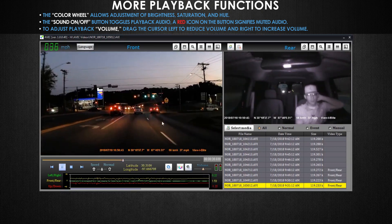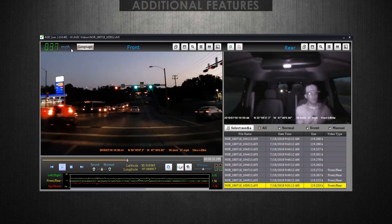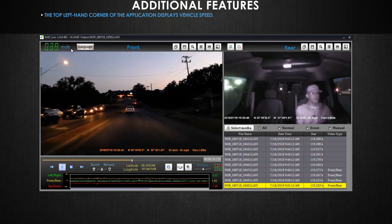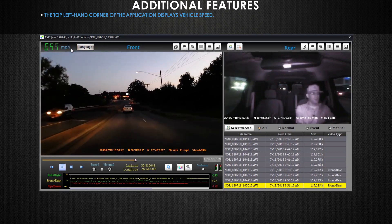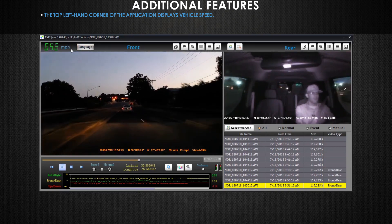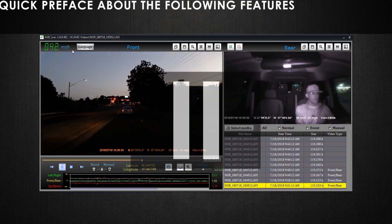Now onto additional features. In the top left hand corner of the application you can view the speed of the vehicle that the dash cam footage was taken from. This is very handy for driver accountability or if you need to dispute an unwarranted speeding ticket.